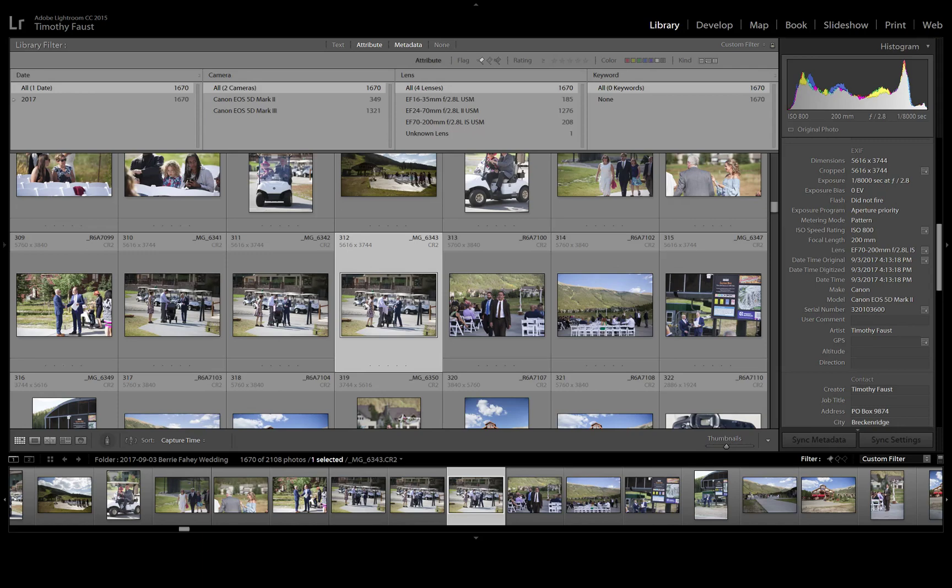these just shifted around because I'm sorted by capture time, but now if I go through here to look, all the images are in the correct order. Hopefully you find that to be a pretty useful tip. It only takes a couple seconds. If you have any questions, leave them in the comments and I'll try to answer them. Thanks for watching.